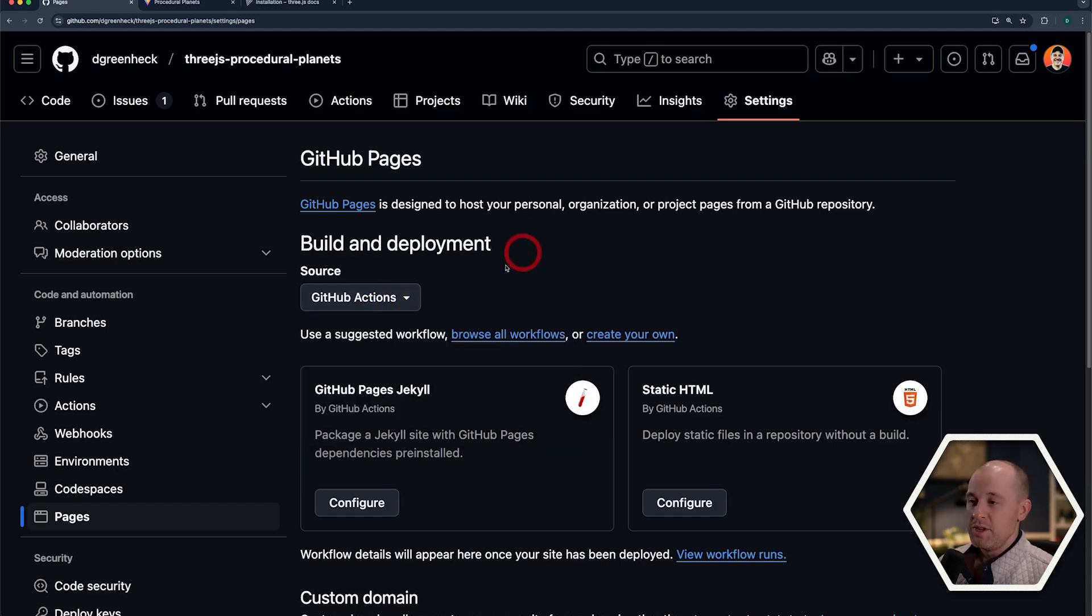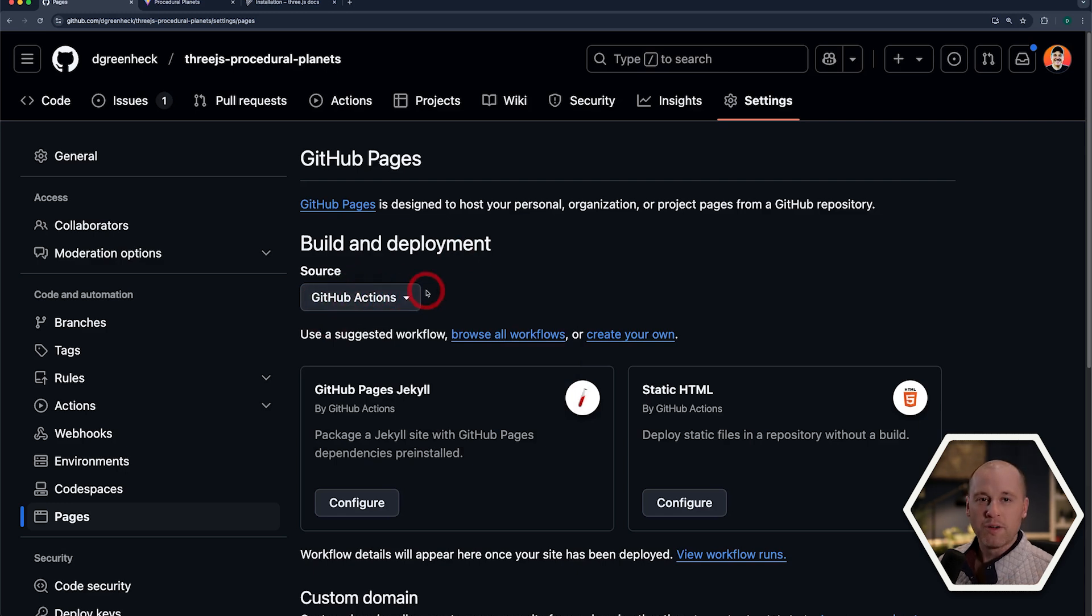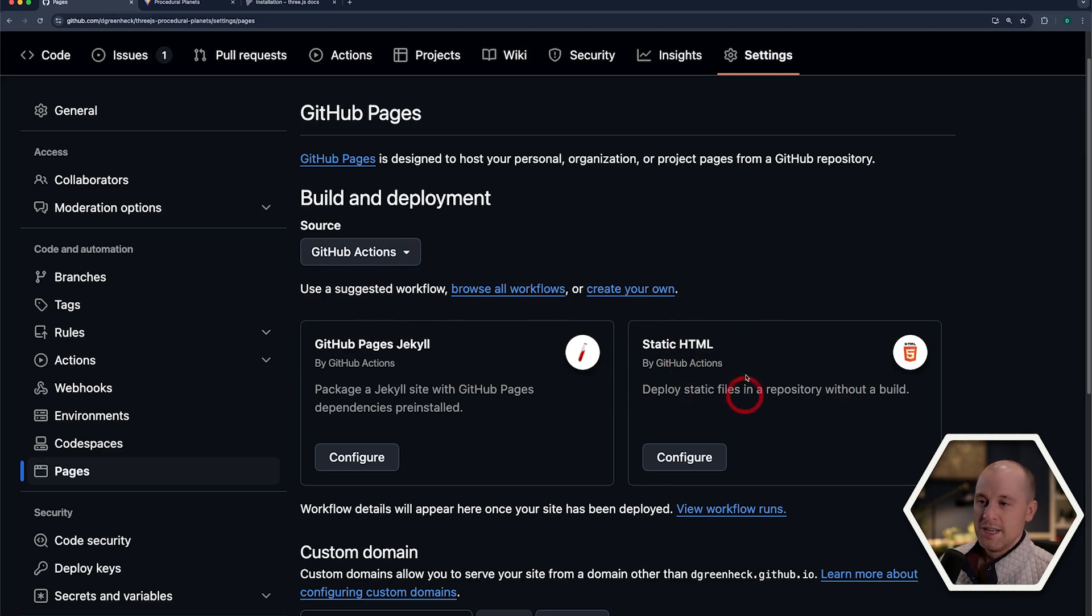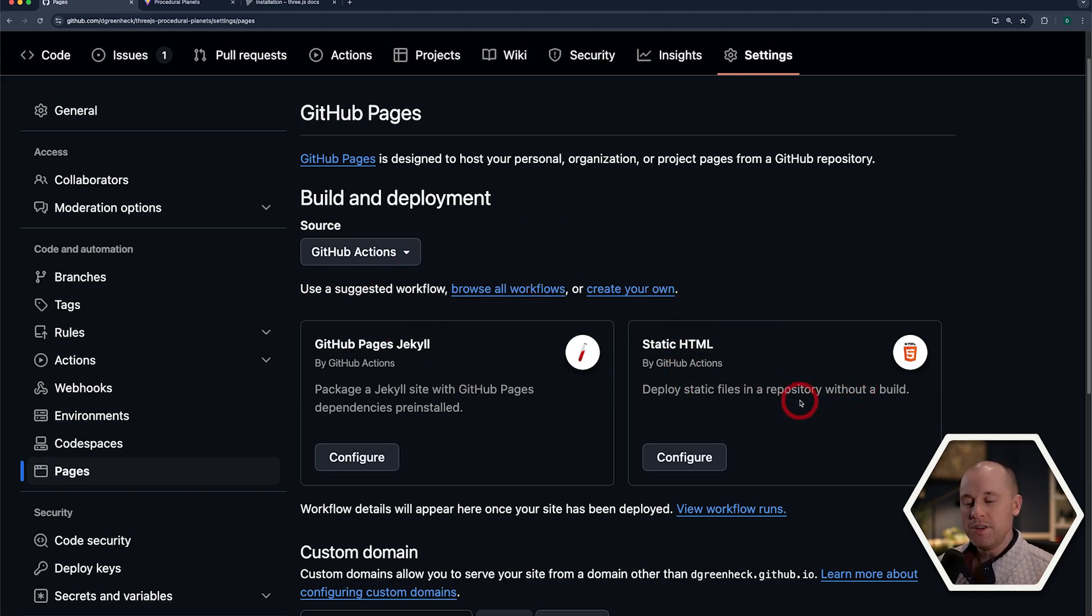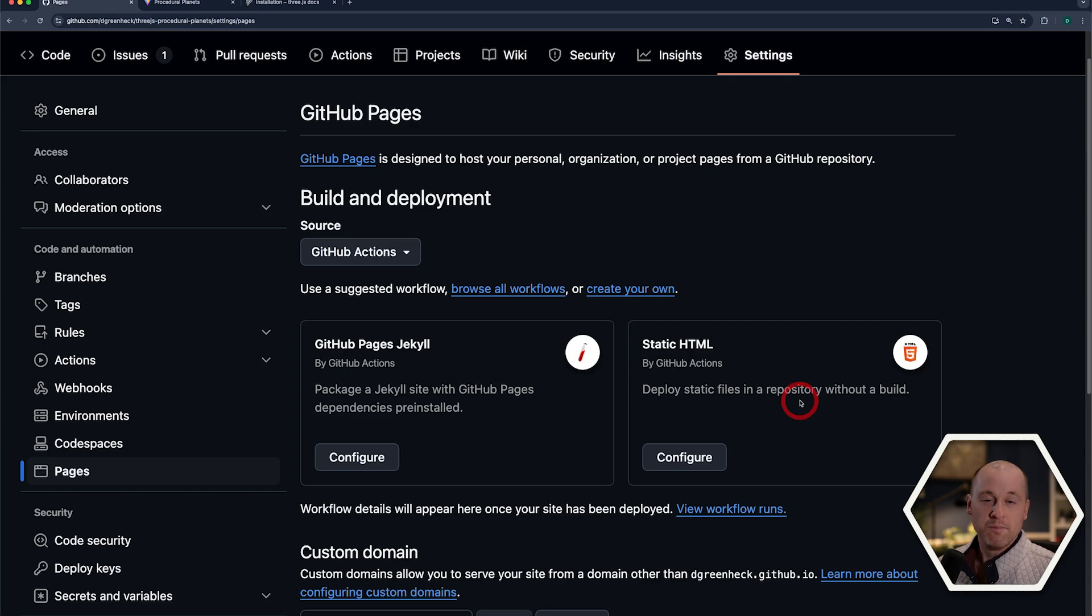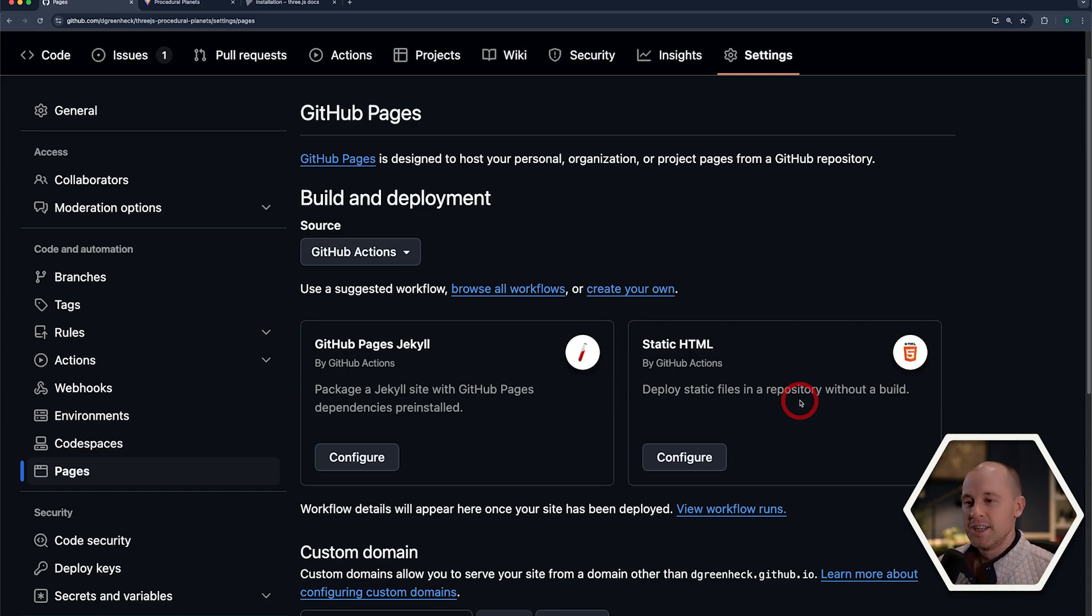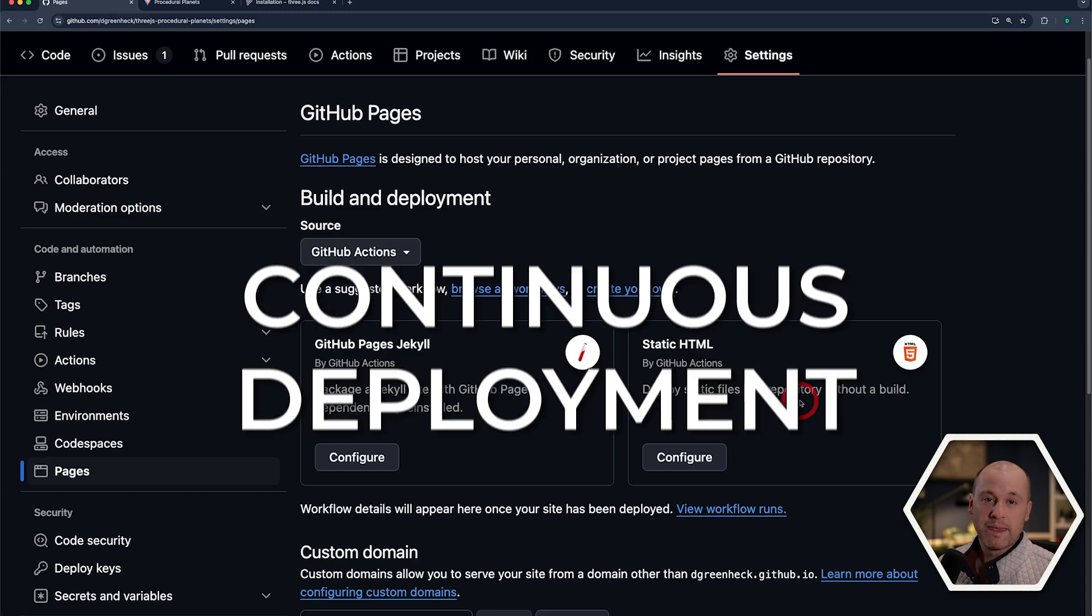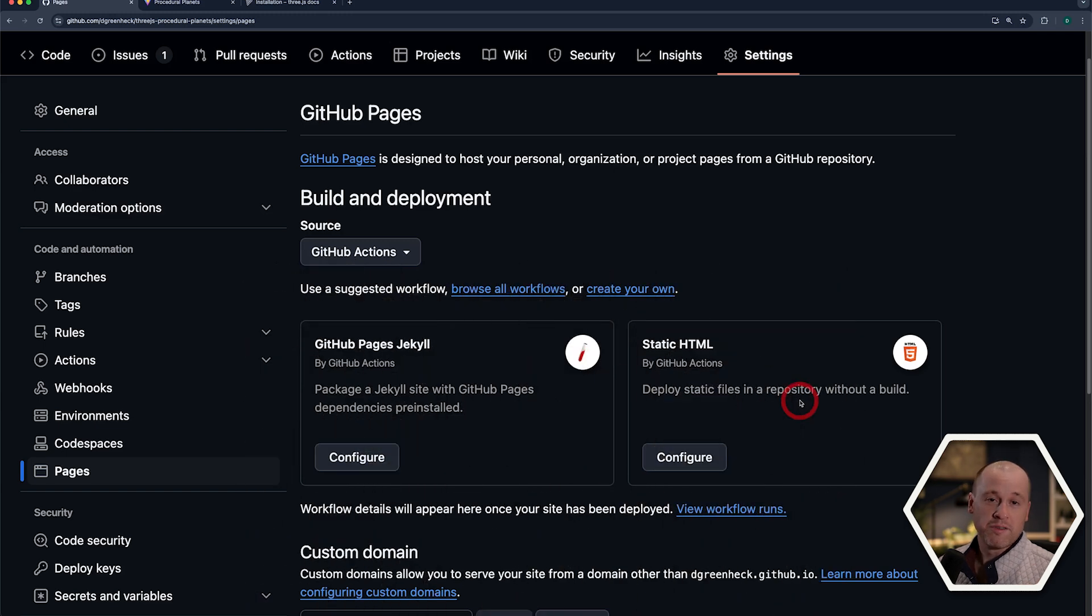Now we're going to be using GitHub Actions for deploying our built code, our code built using Vite. And they have some suggested workflows here. So these workflows are like little scripts that get triggered every time you commit your code. If I push my changes up to my main branch, it's going to trigger this workflow. Then it's going to build my code and then deploy to GitHub Pages. So that's called Continuous Deployment. That's a really great software engineering principle.